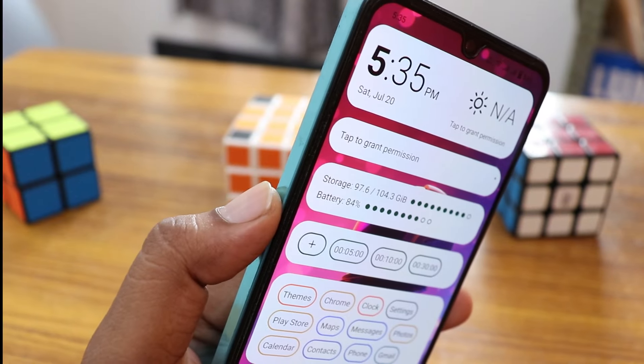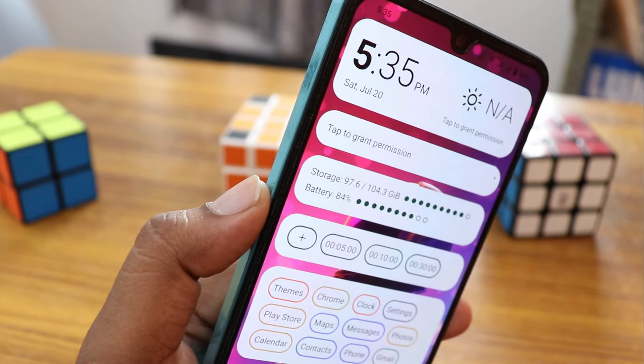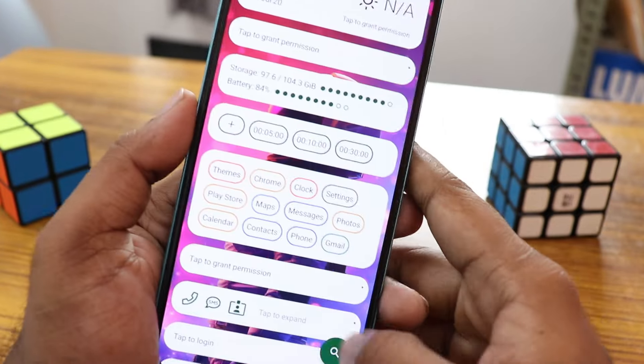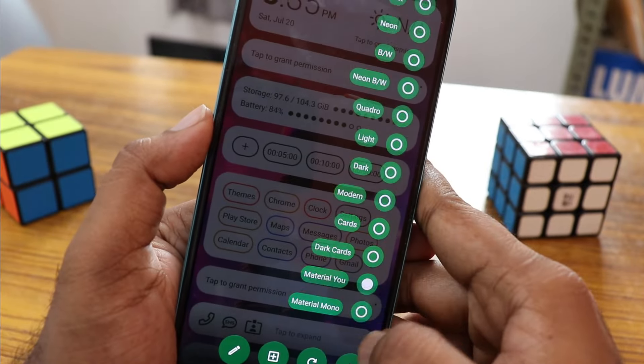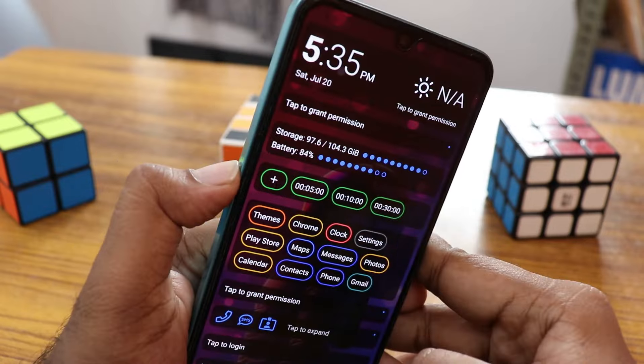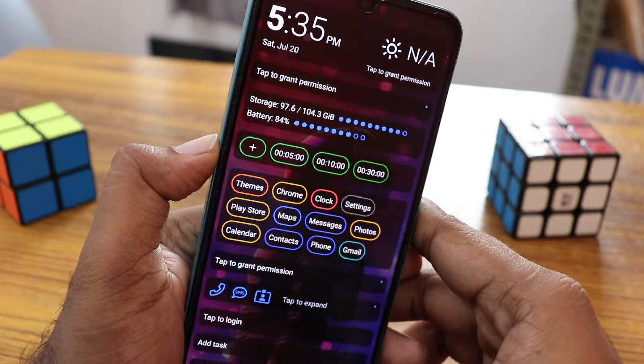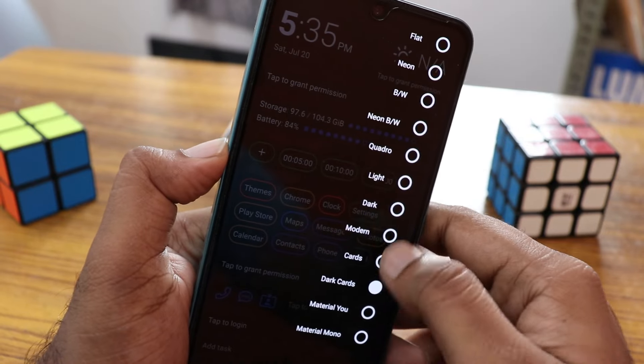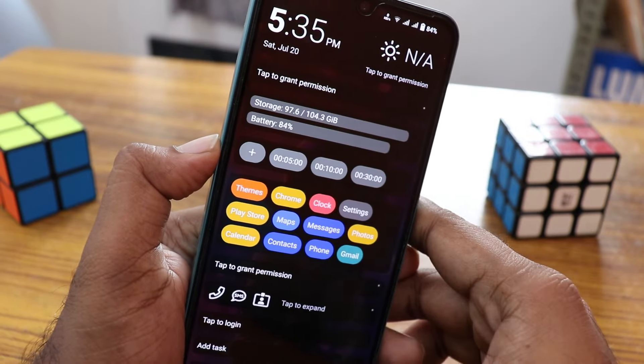You can long press and change it. There's a neon theme and a lot of other different types of themes here. You can set the theme or work on your launcher.